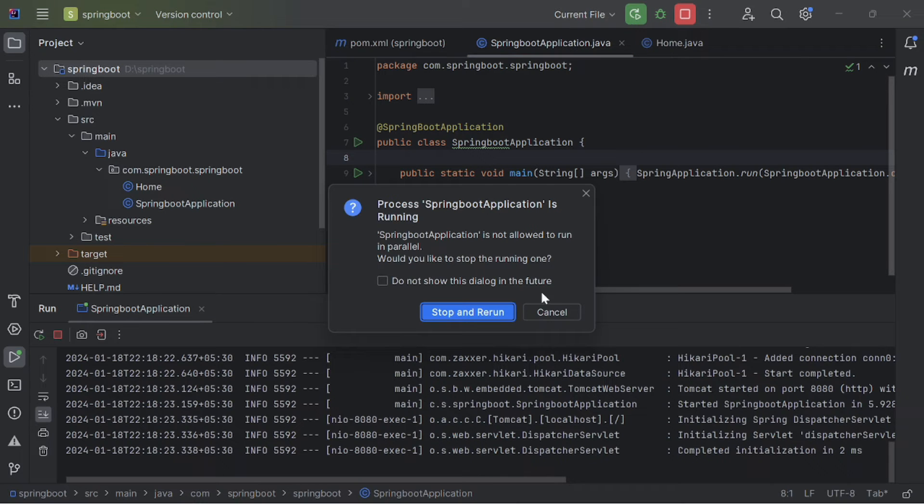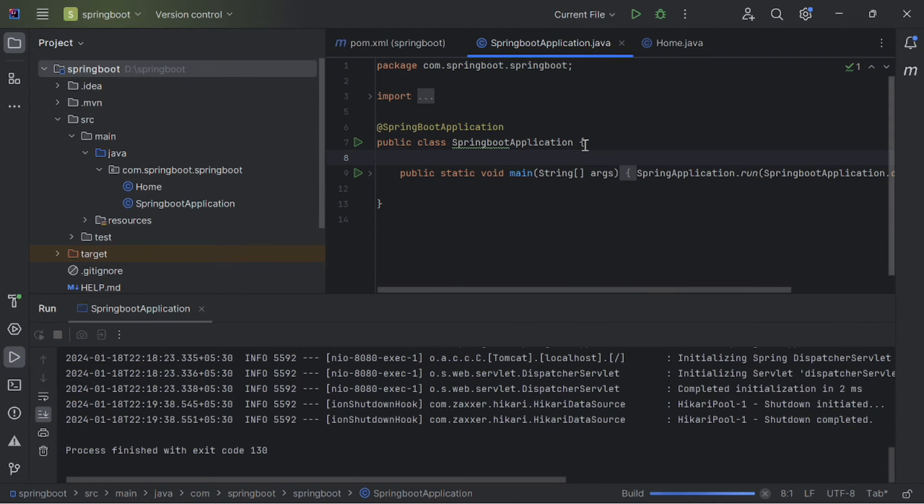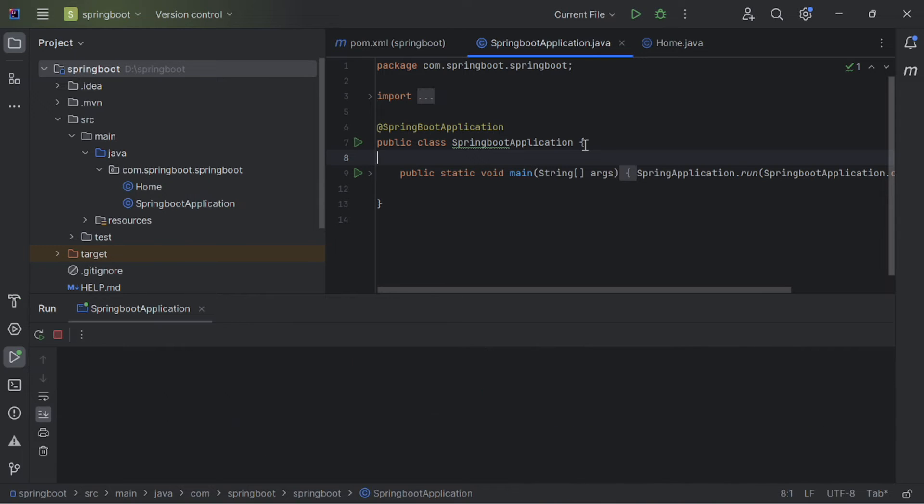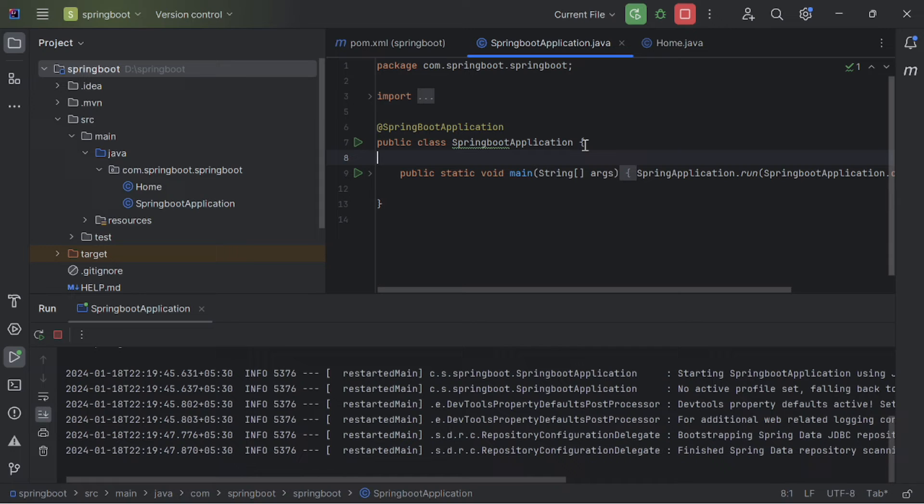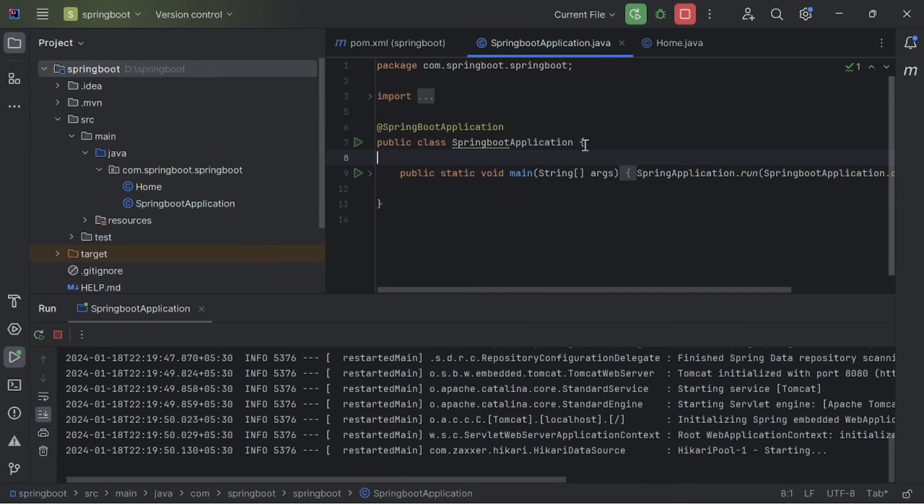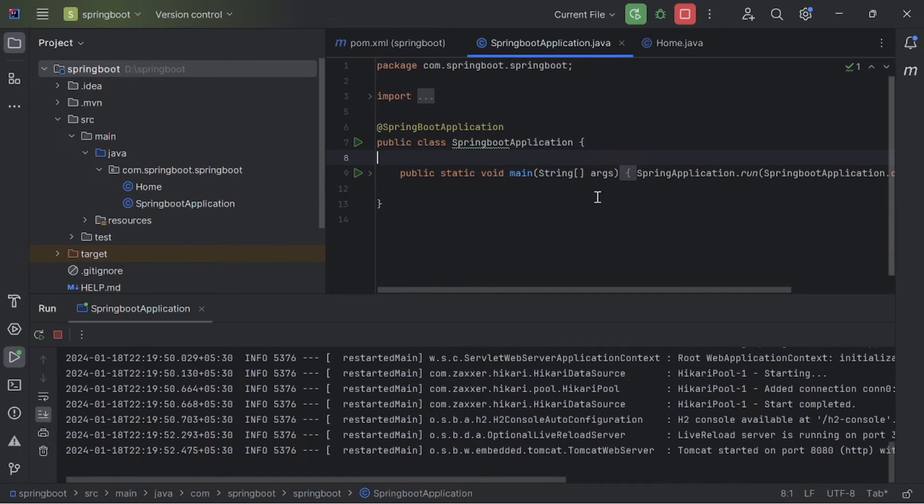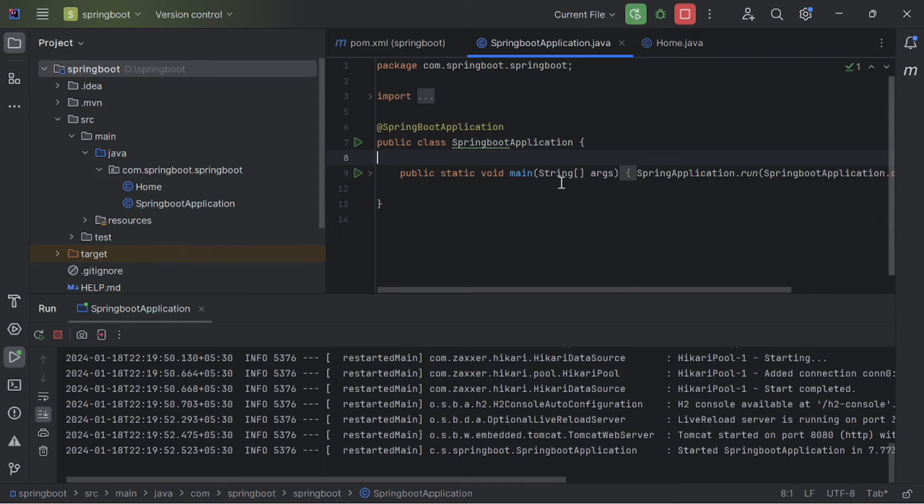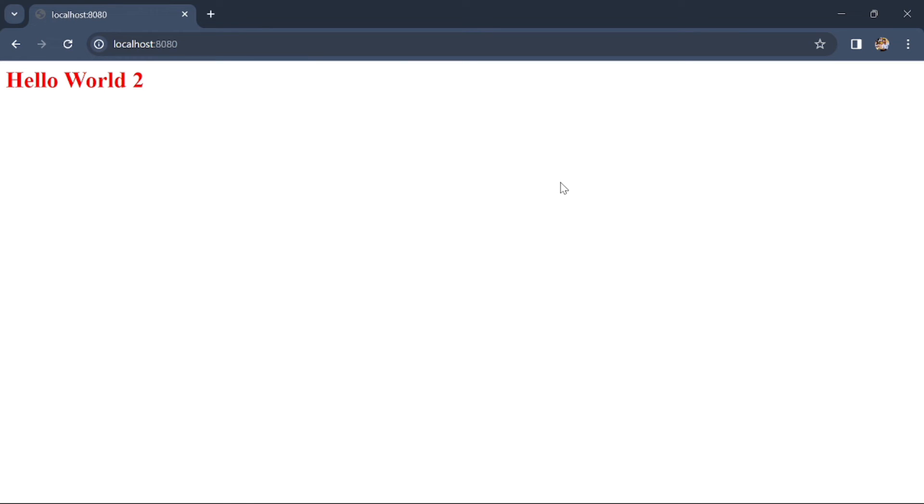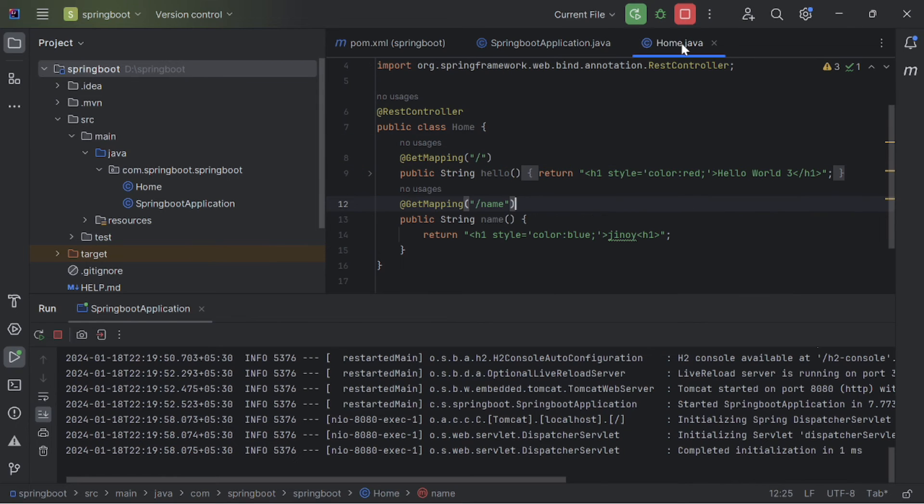Now just reload our server for the first time. OK the server is loaded successfully. Now, let's go to the Chrome browser and check our change. Now it is hello world 3.